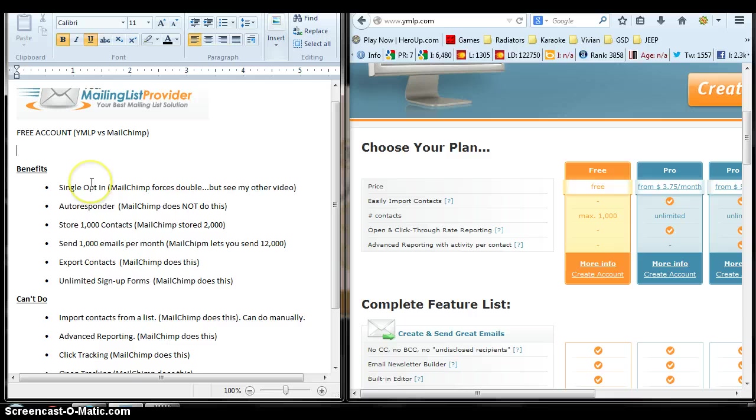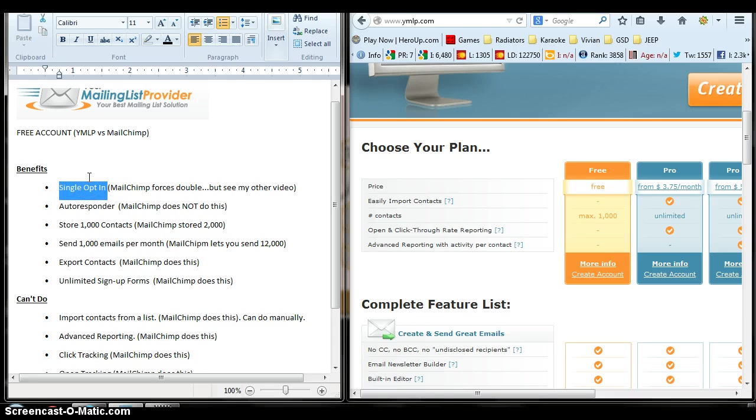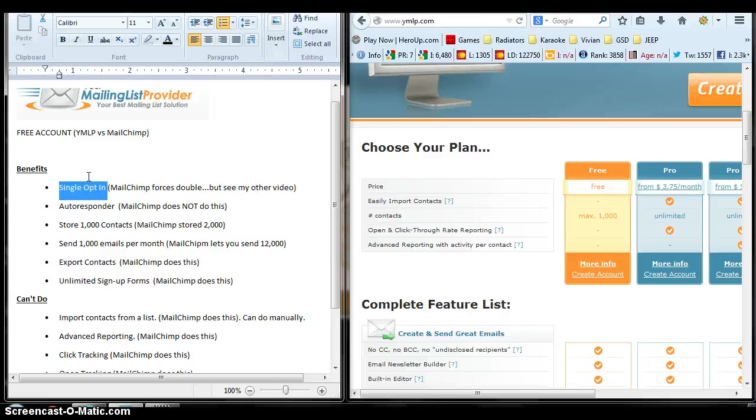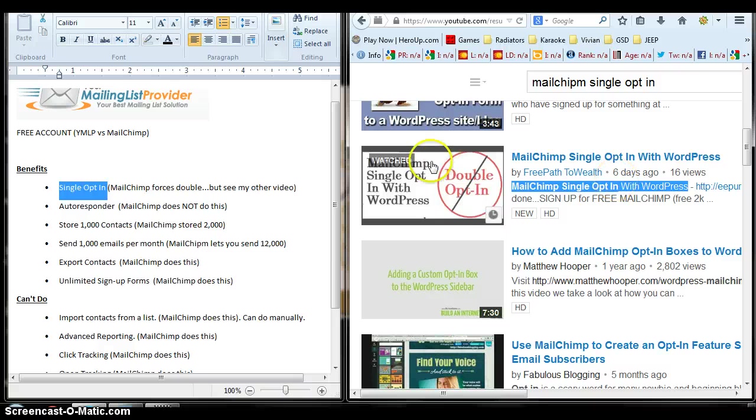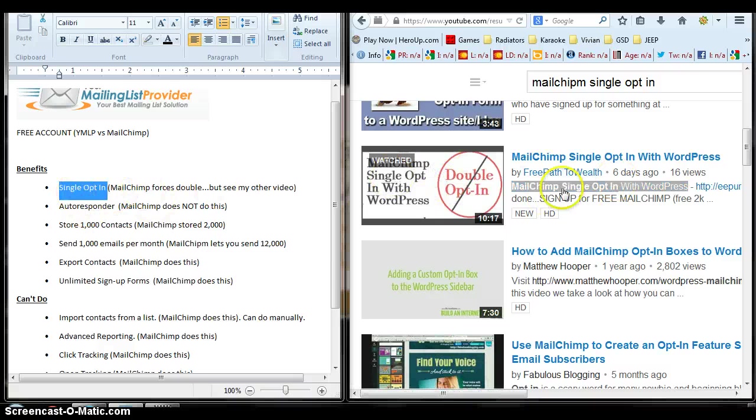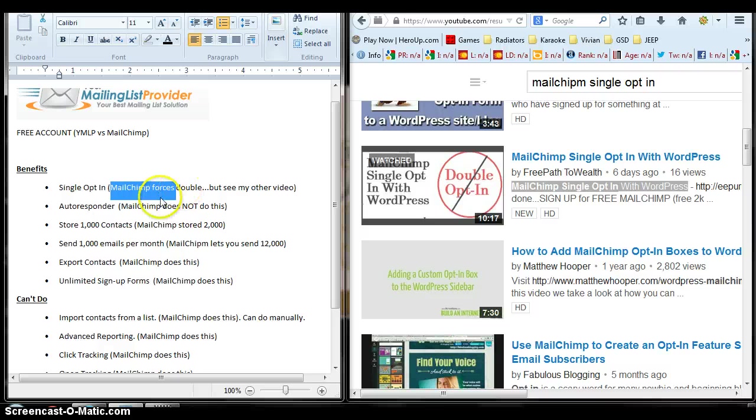The benefits that I found are, like I said, single opt-in. MailChimp sort of forces you to do double opt-in, but if you have a WordPress site, you can bypass that. I have a video actually. If you look up MailChimp single opt-in with WordPress, you'll find a workaround. So that's good.